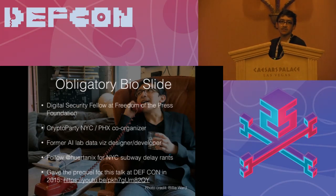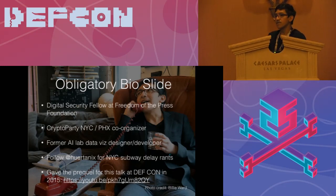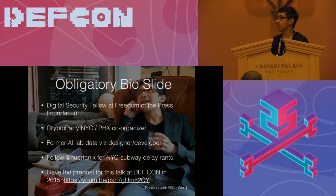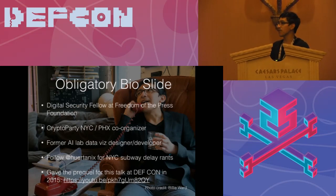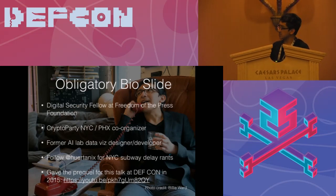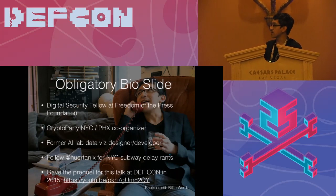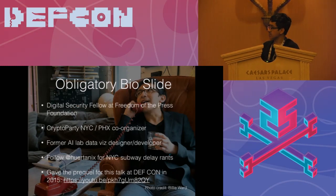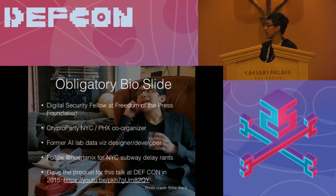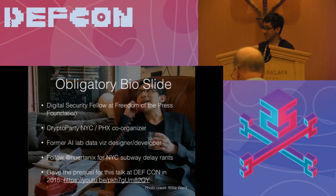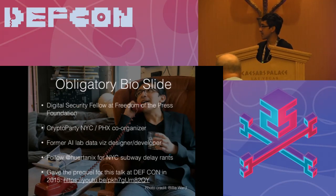I also organize crypto parties in New York City and Phoenix. A lot of the user frustrations and experiences I've had come from the front lines of showing people how to use Signal and Tor. Before that, I come from a weird mix of developer and design backgrounds, working in an AI lab that did mostly data visualization for really complicated things. There's my Twitter — it's mostly just me yelling at the F-train nonstop.